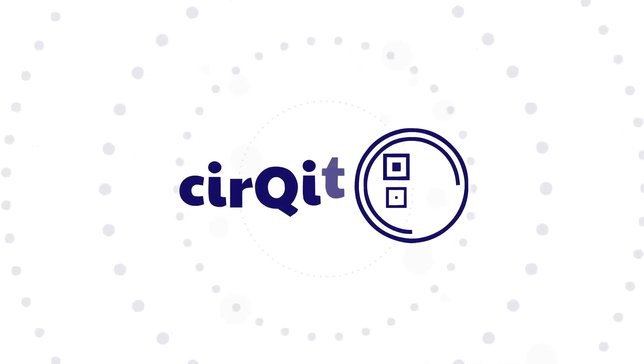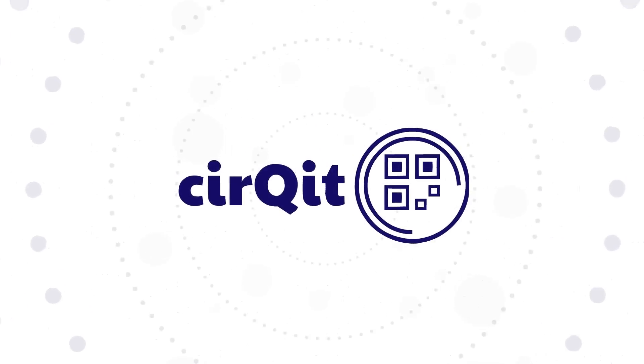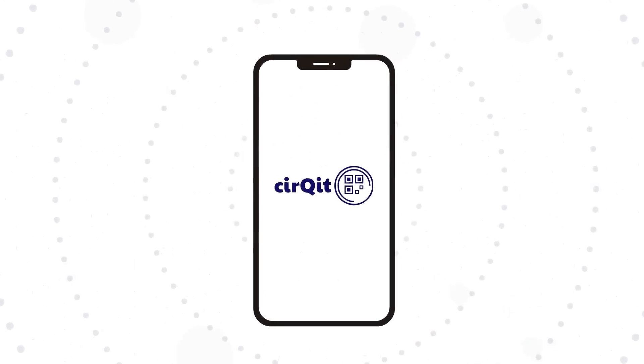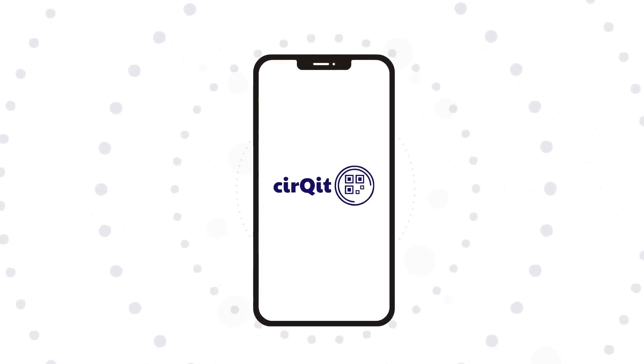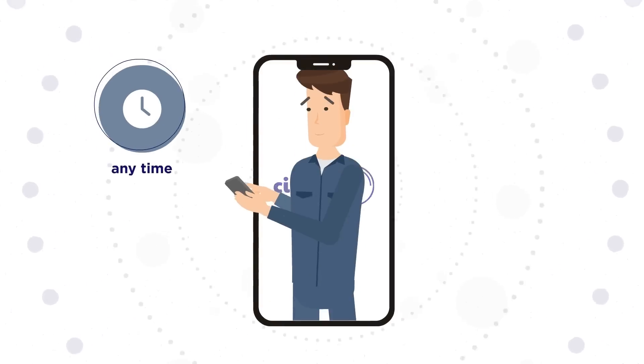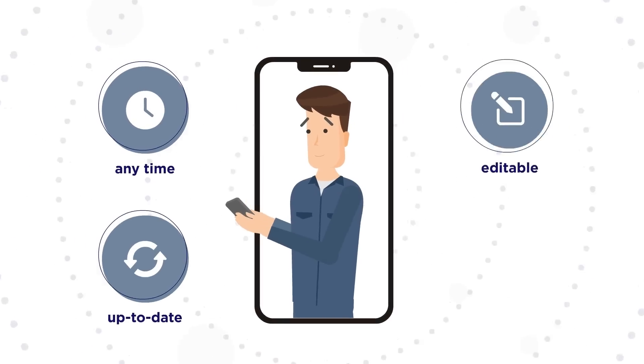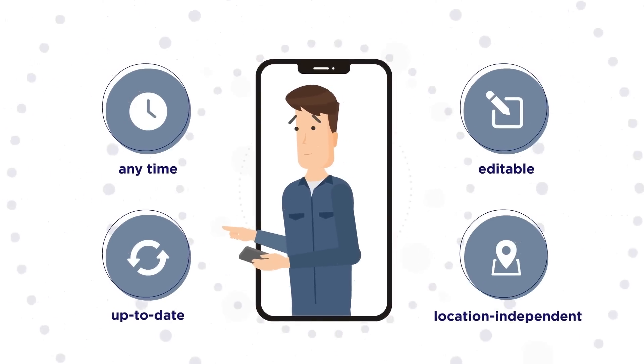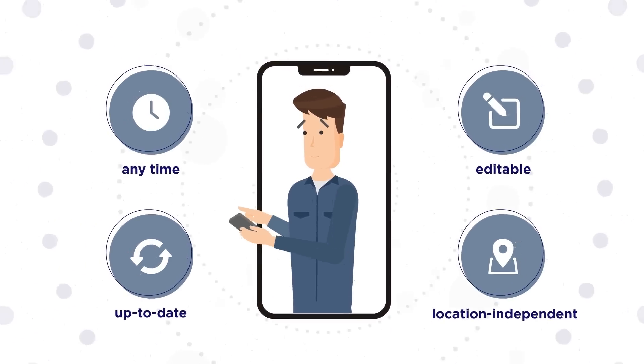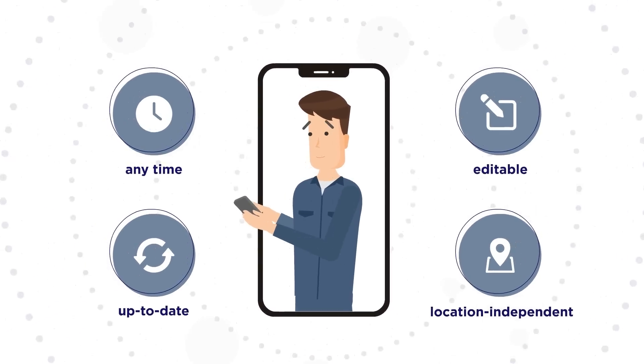cirQit gives everyone involved access to digital electrical schematics. At any time, up to date, editable, and completely location independent.